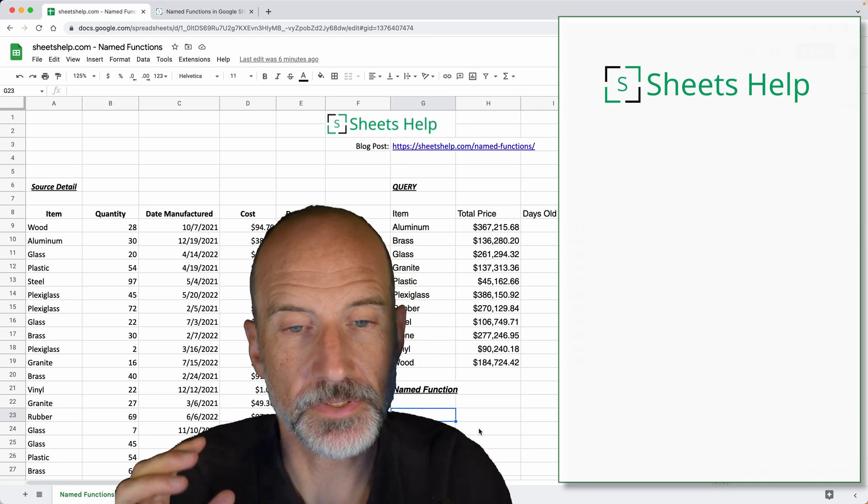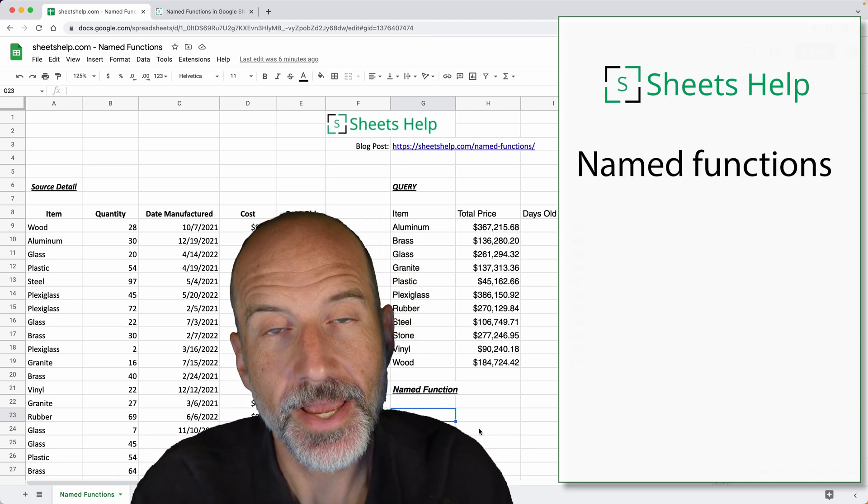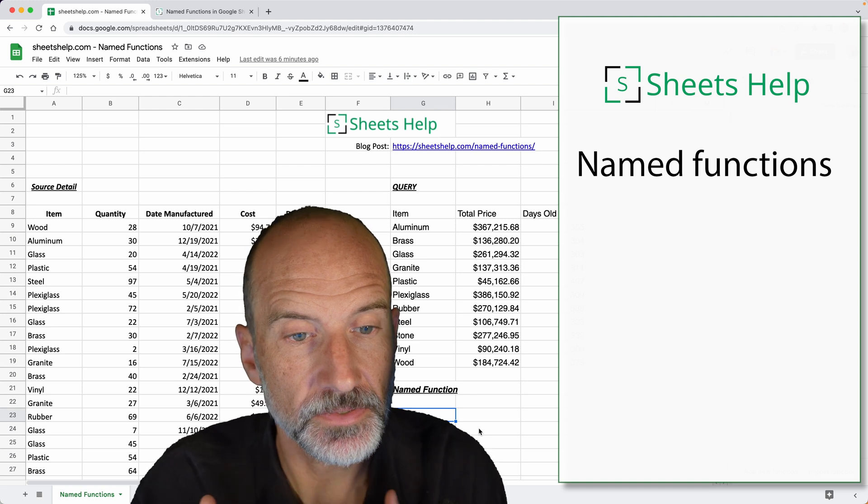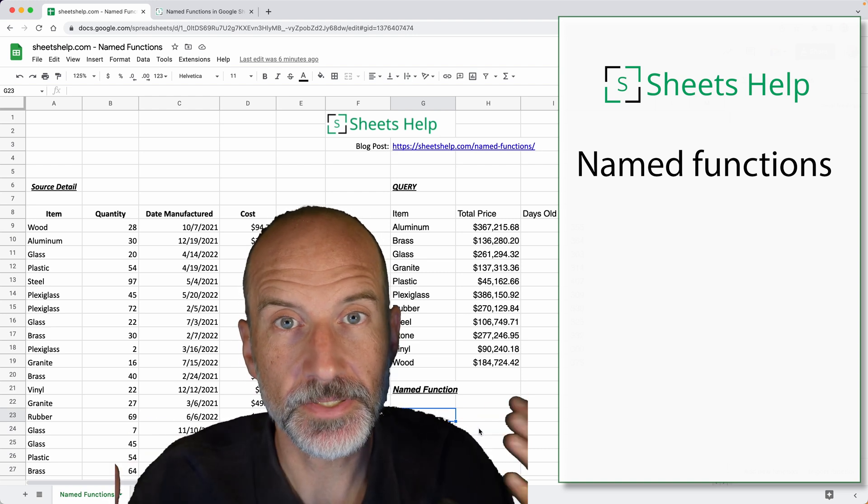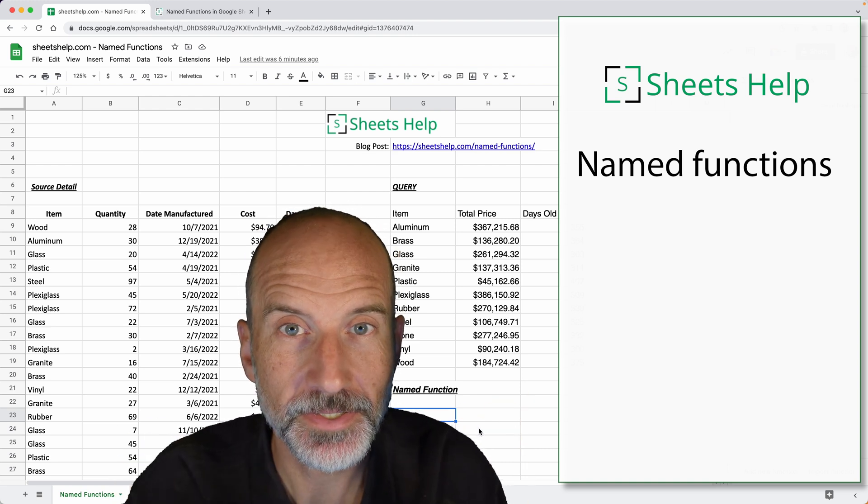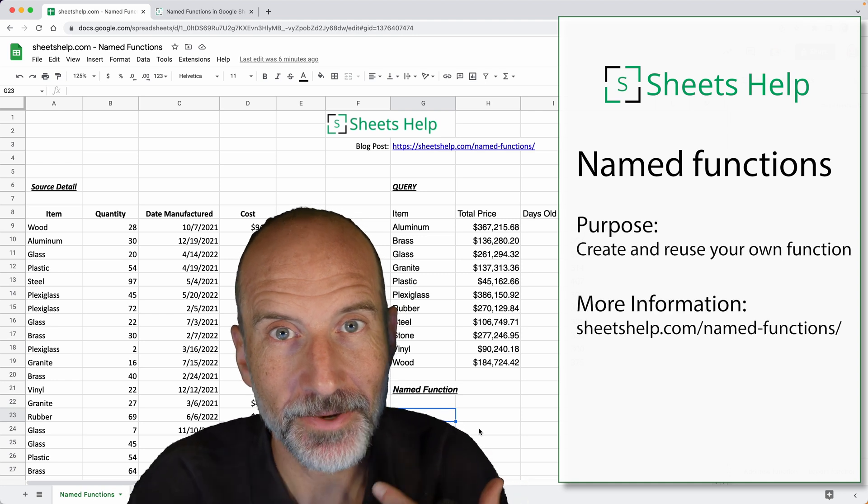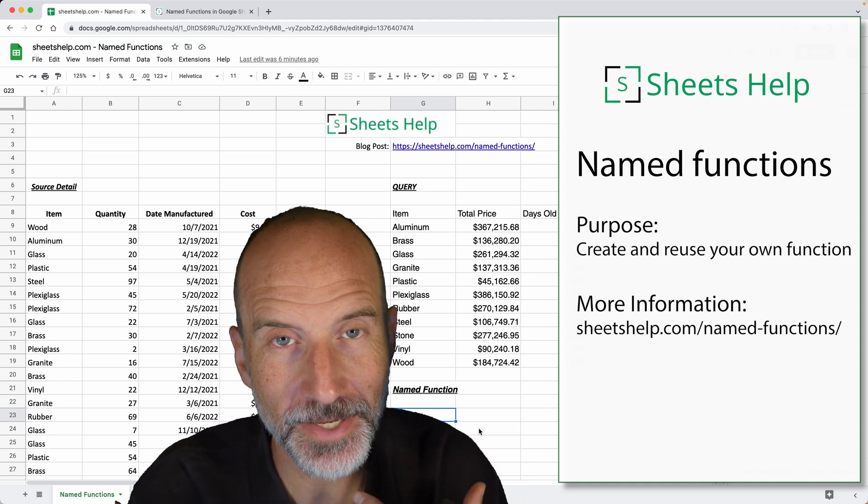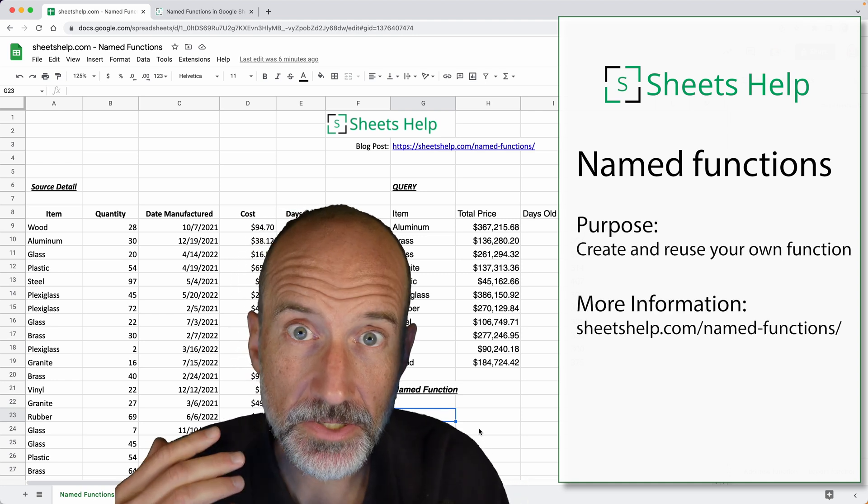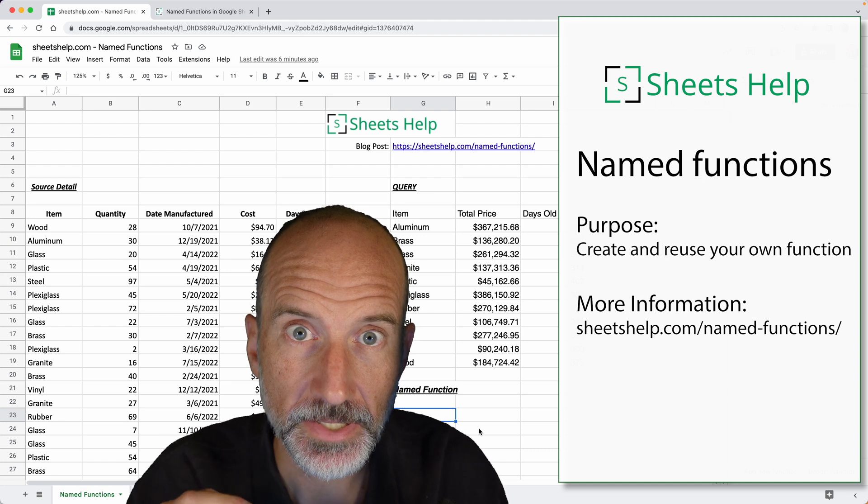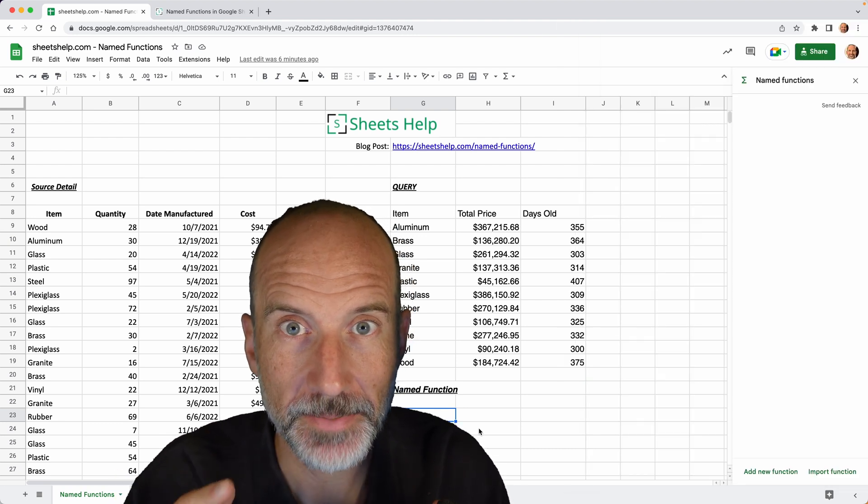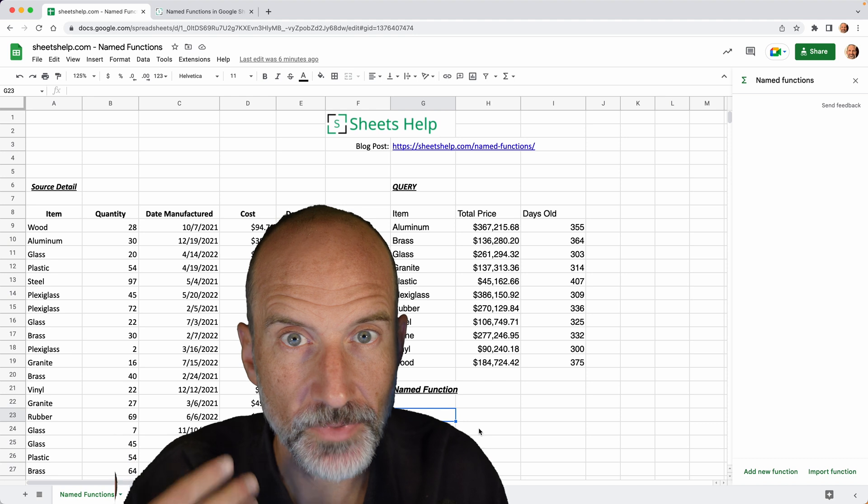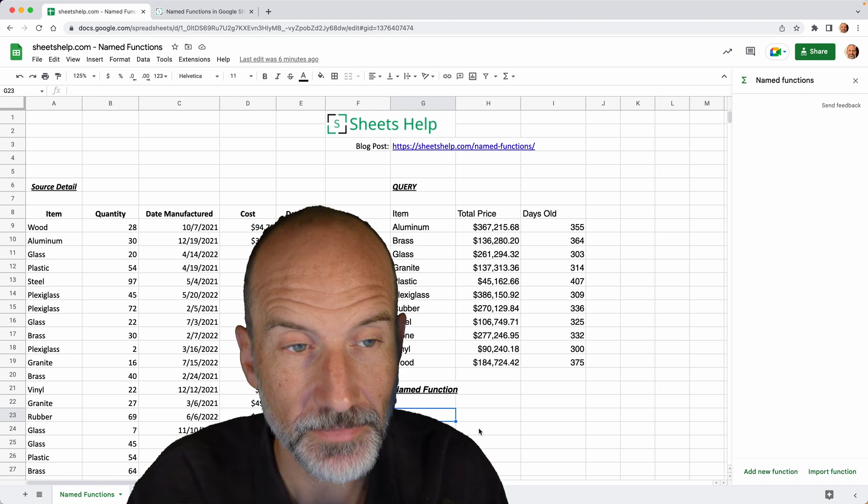Google Sheets has recently introduced something called named functions. What that allows you to do is, say you have a very large formula but you use it over and over. It's kind of a pain to remember how to type it out and get it to work every time. Now you can take that formula, give it its own name, call it a named function, and then just reuse it by using just that name.